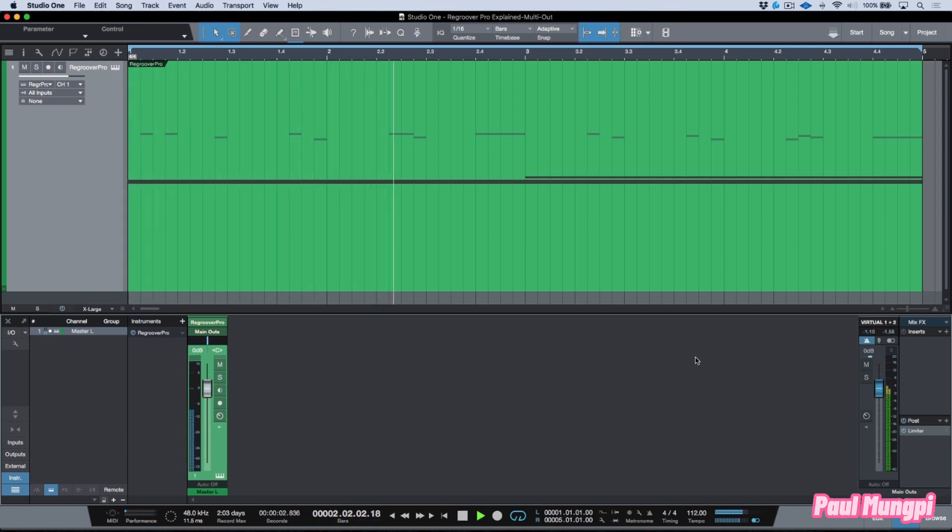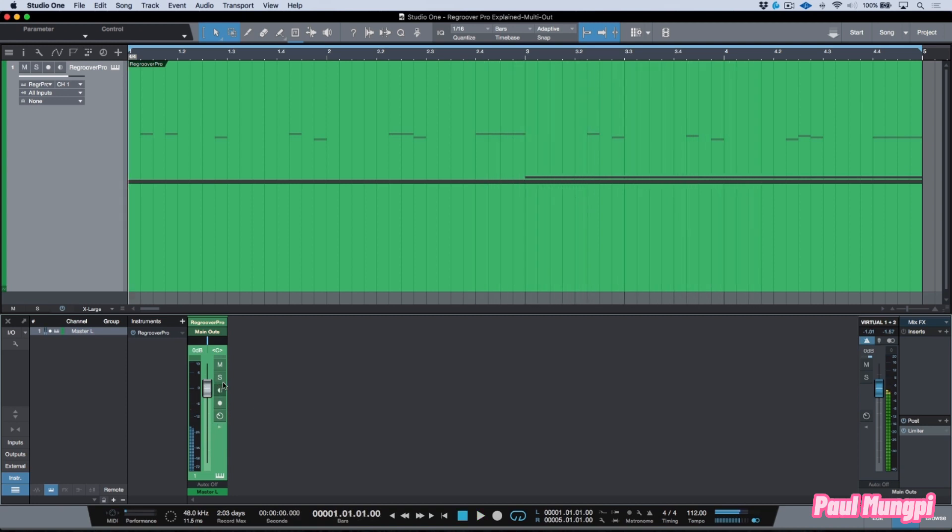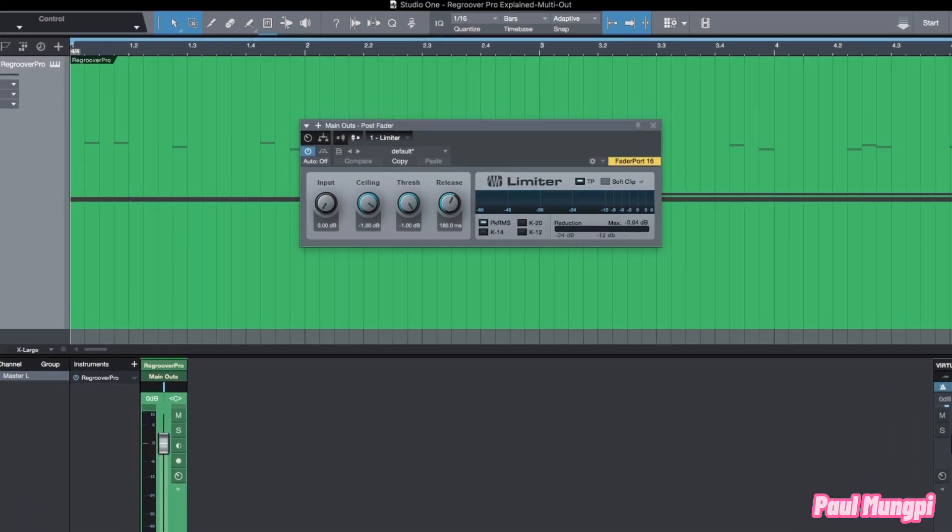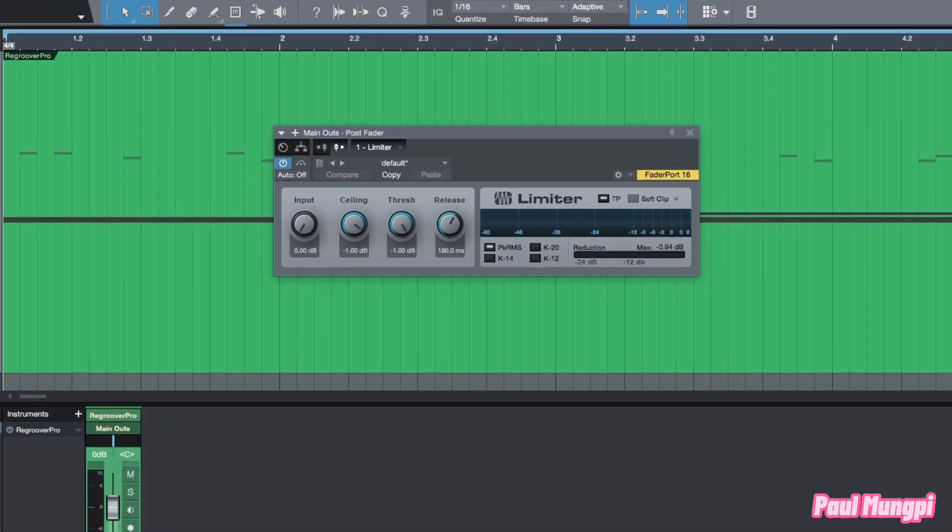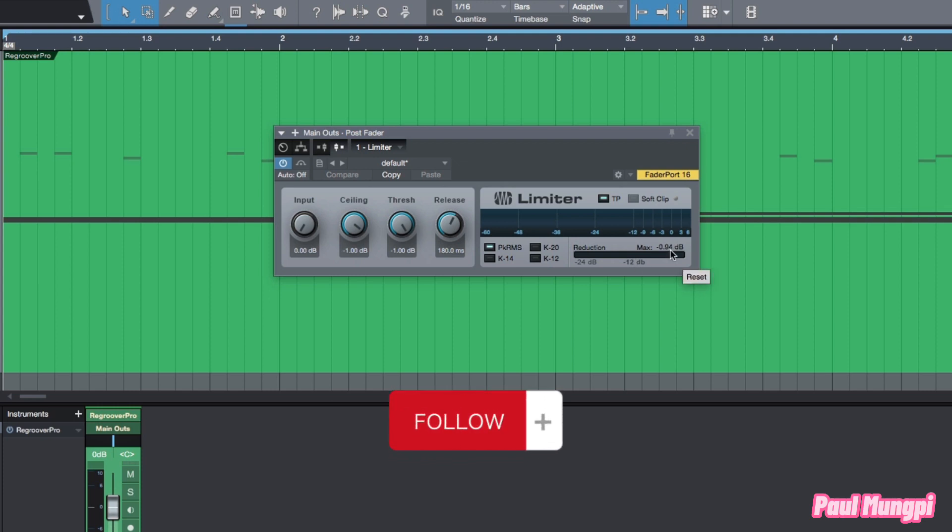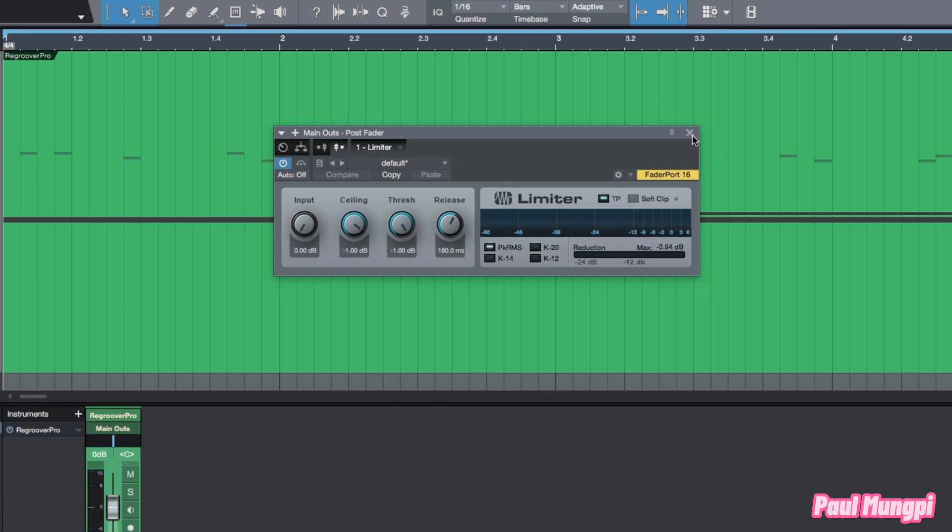You can see here we have a really healthy level. Now one thing worth mentioning is that I also have a limiter sitting on my master fader just to protect from any overs while I'm recording this video. You can see that I have a little bit of reduction happening here, about 1 dB, which is protecting me from any overs.